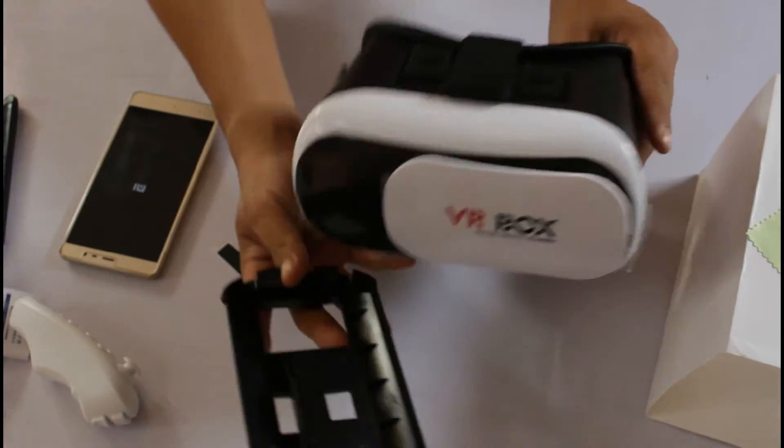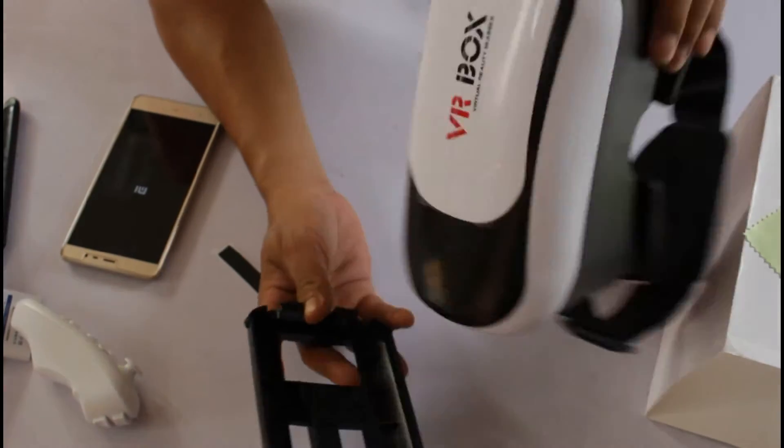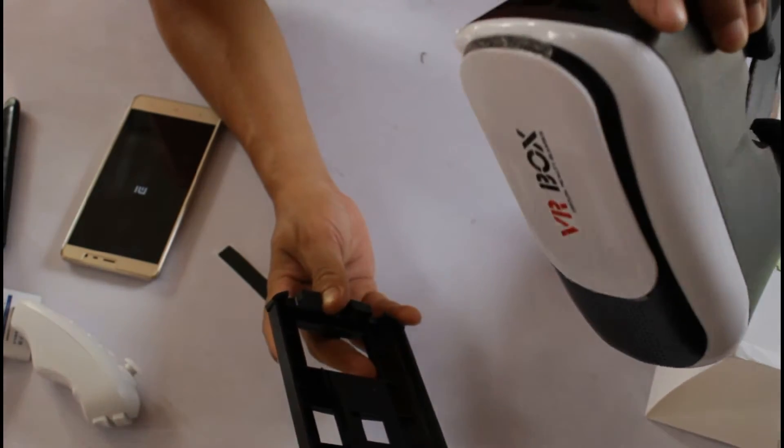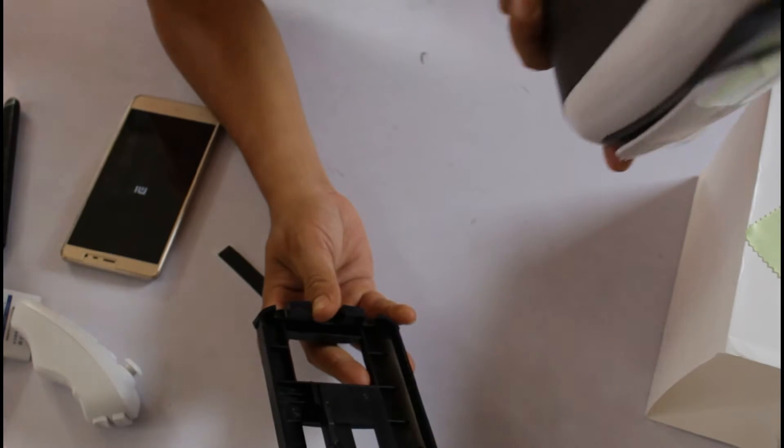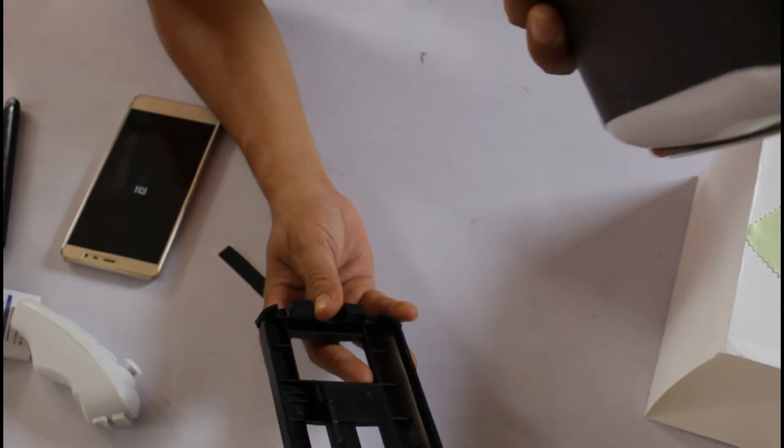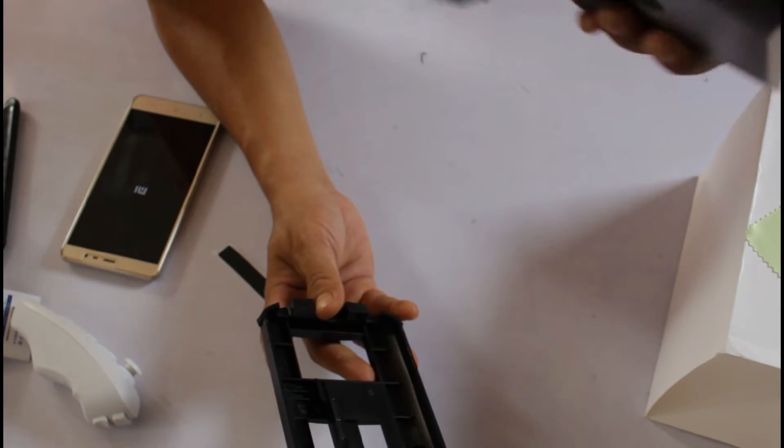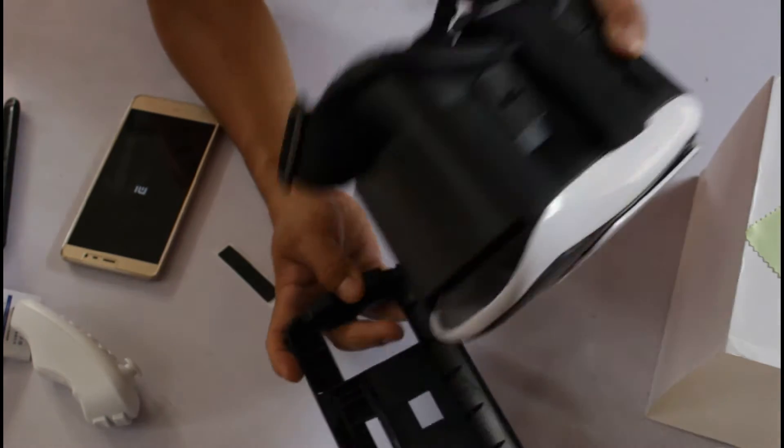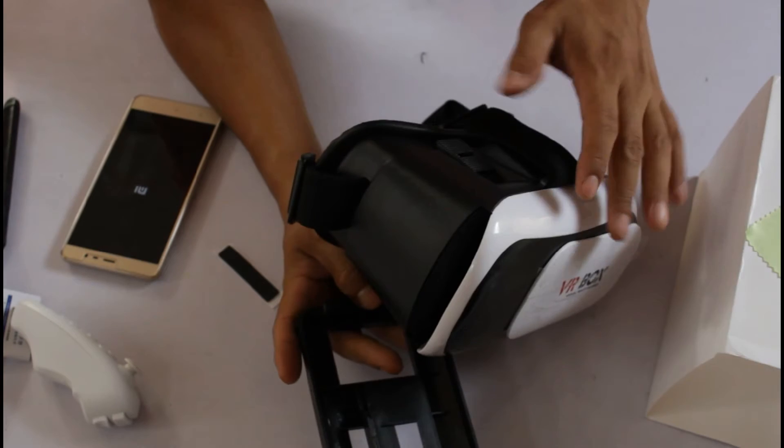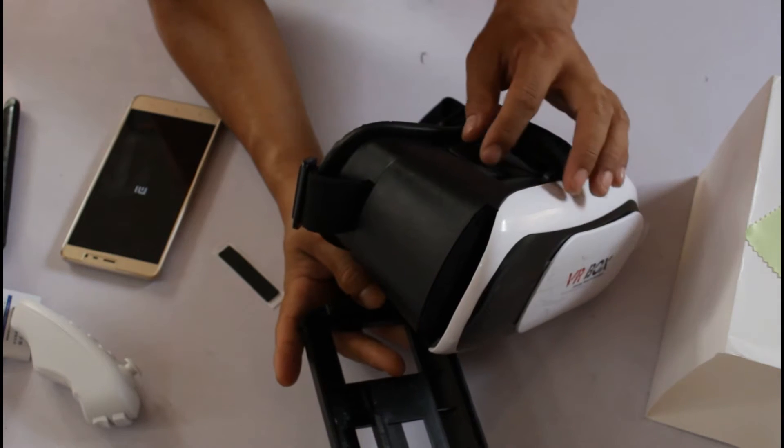This is the VR box unboxing, unboxing. And see you guys, I will update to you as I experience this box.